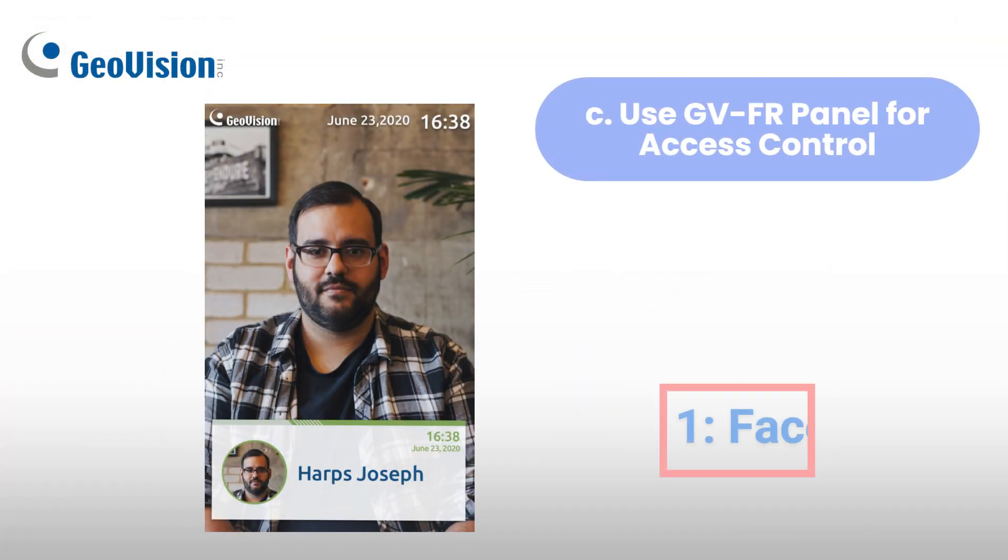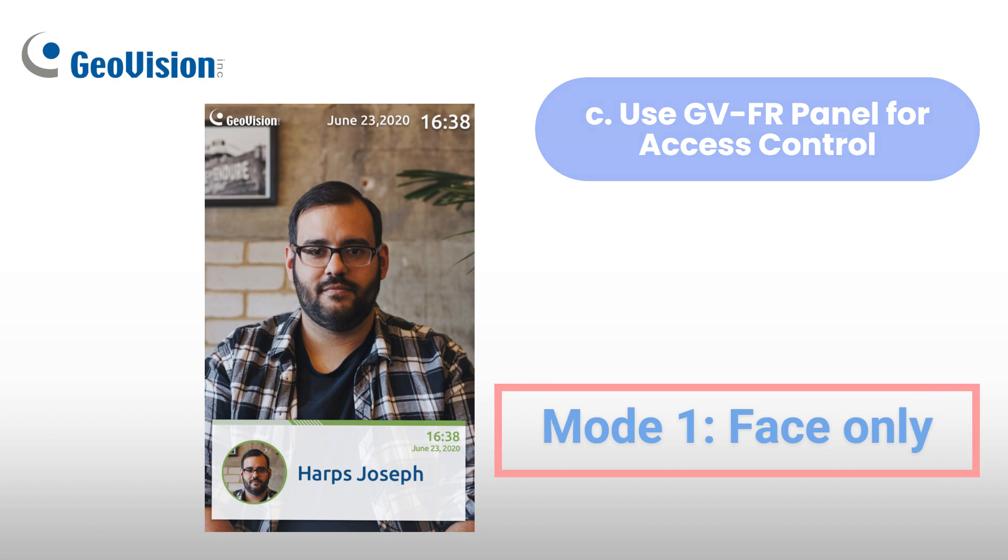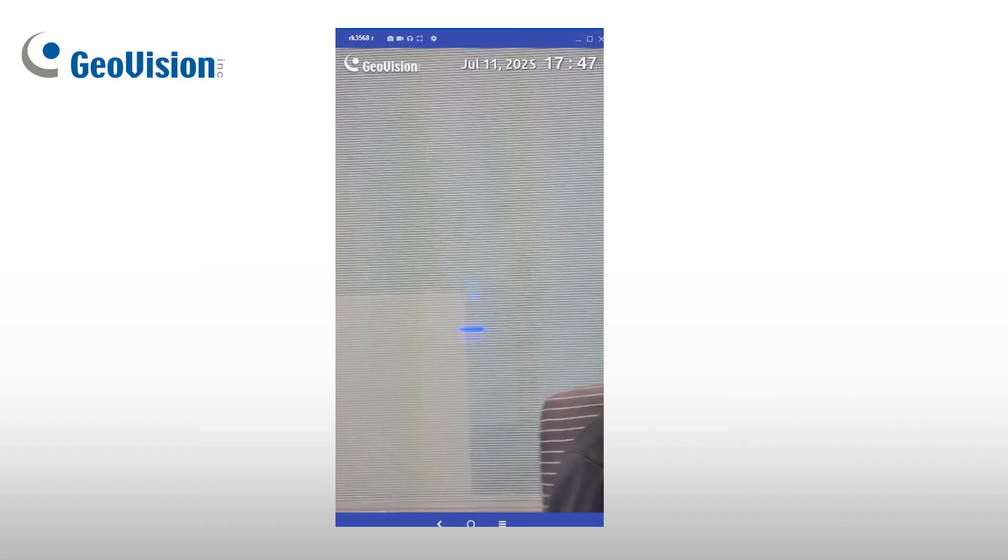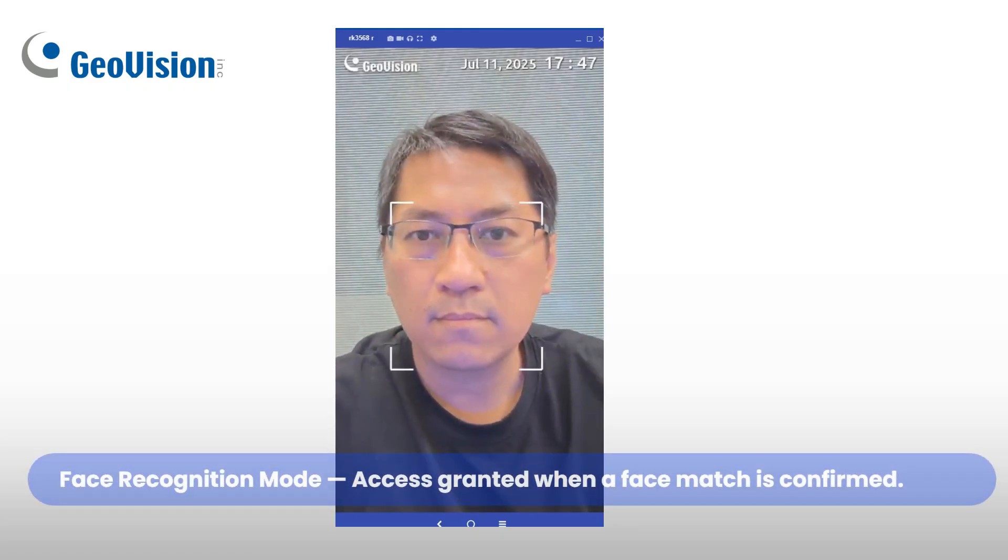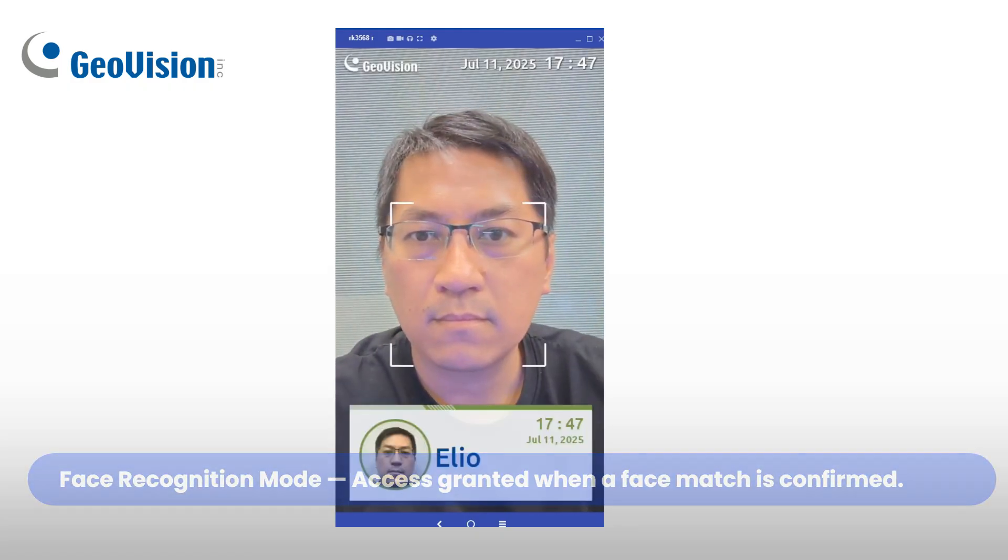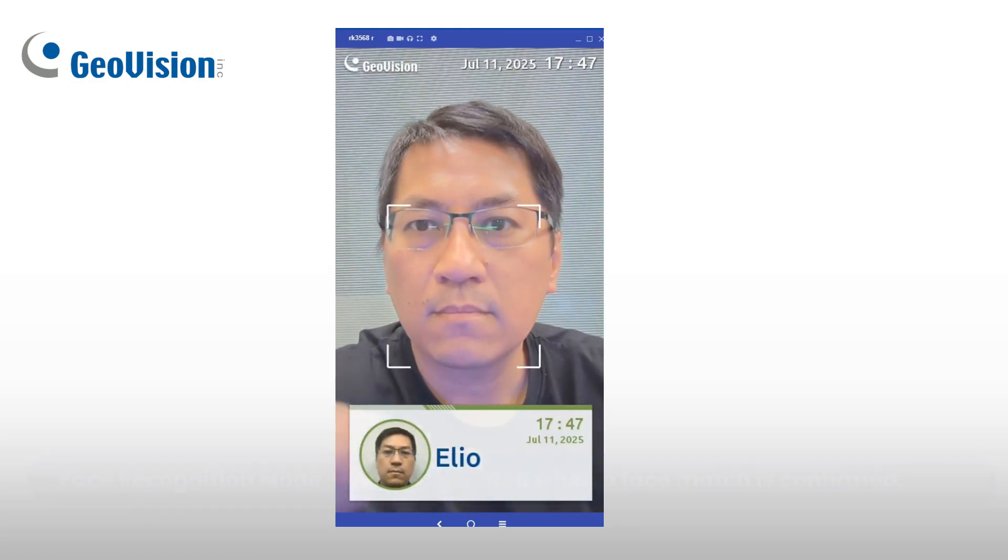In default mode, access is granted when a face matches a registered user, with a confirmation on the panel and an access granted message in GVAS Manager.